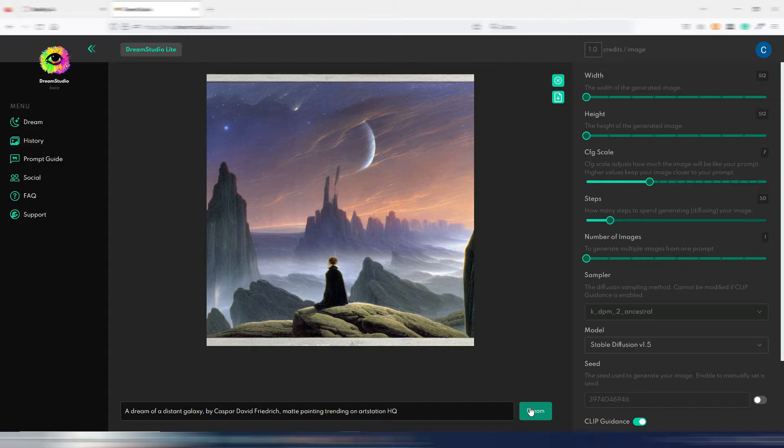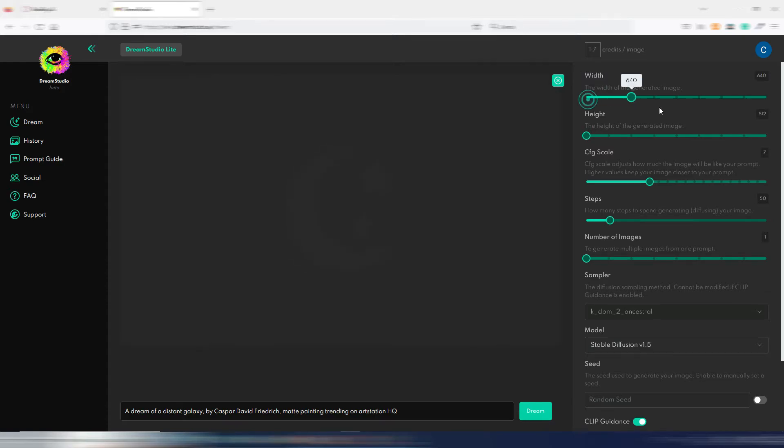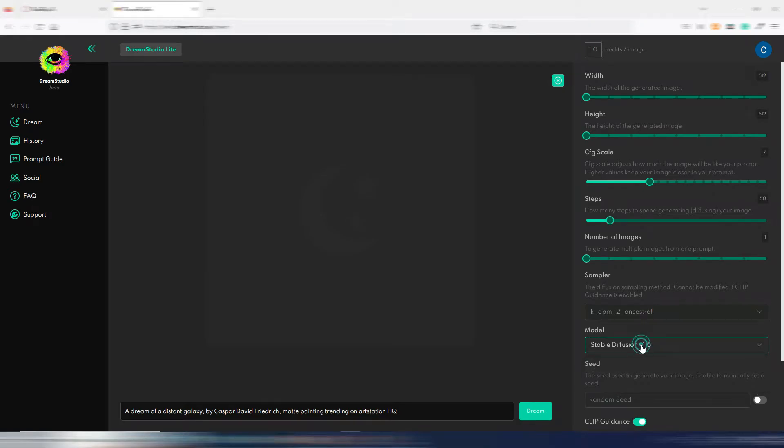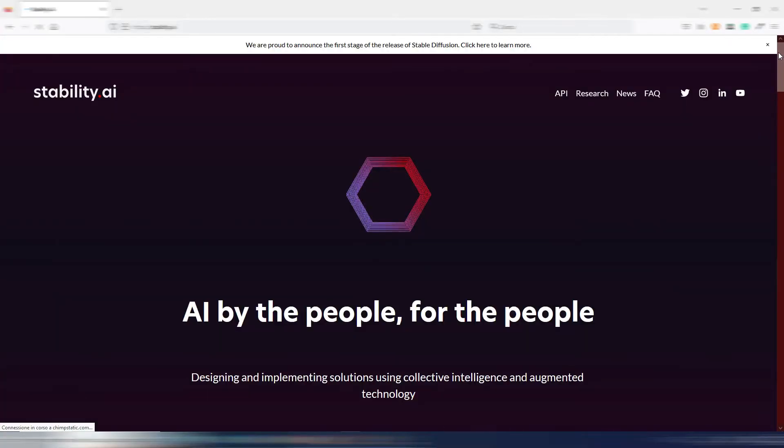But here you have some more parameters to play with. You will consume one credit for every square image, and every credit is worth one cent. The good thing here is that you can buy packages. With $10 you purchase 1,000 credits and they will not expire.